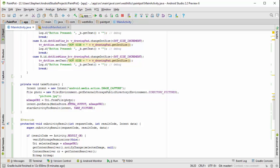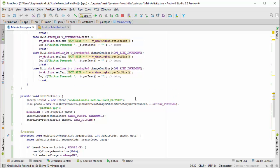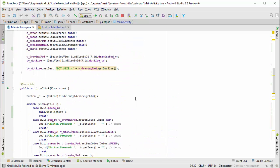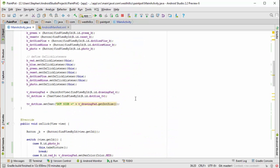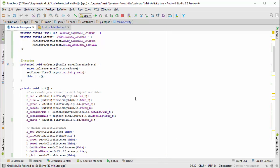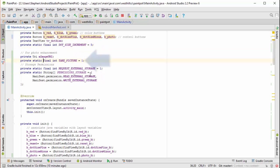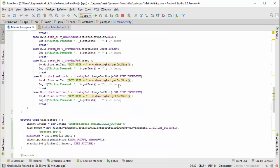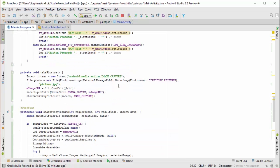Here we are creating the intent and starting the activity. This take picture is simply a number one, and it just indicates to the device that we want to take the picture on the camera.